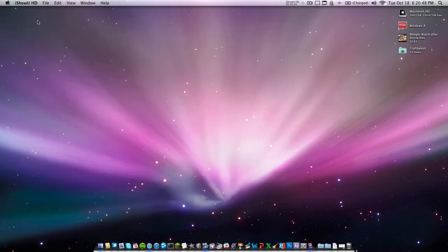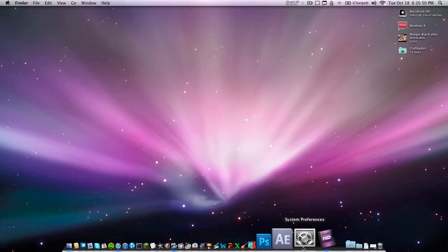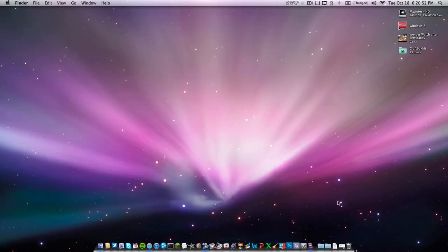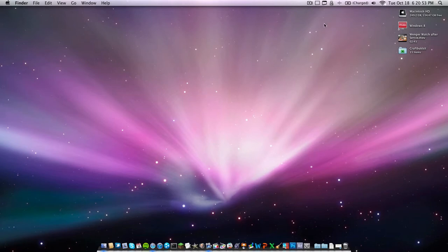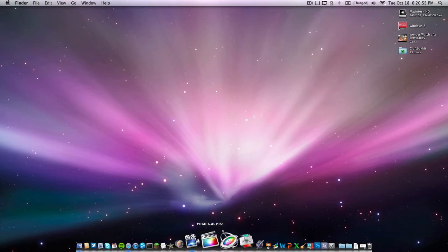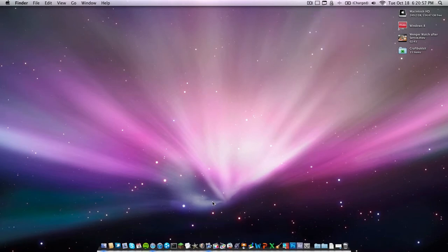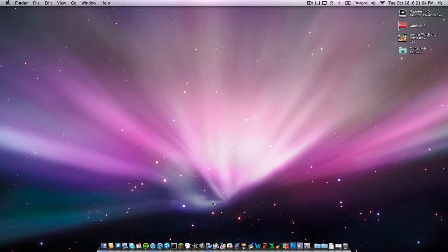So those are the three applications that I recommend for you to be able to record your desktop screen. If you want to know what I'm using right now, I'm using ScreenFlow right here. I've been using it for a while now. I definitely love it. There's always new tricks you can learn with all the new updates.